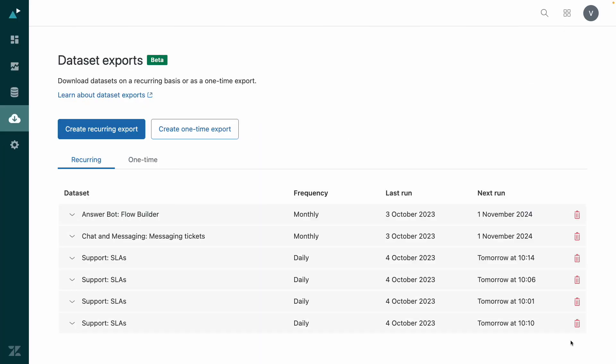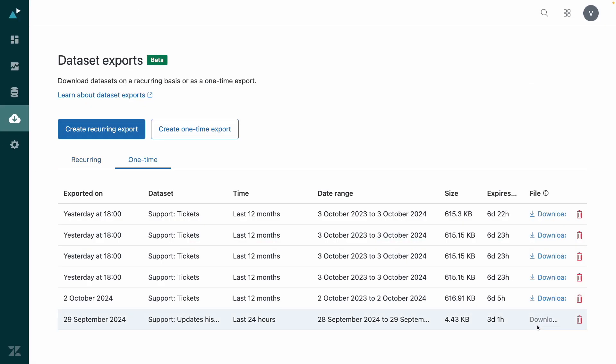The exported data will also be available in my data exports page where I can check on the status of my download. From there, I can easily import my data into Excel for further analysis or integrate it with my preferred BI tool. Don't forget to refresh the page to see new exports if they don't show up immediately.